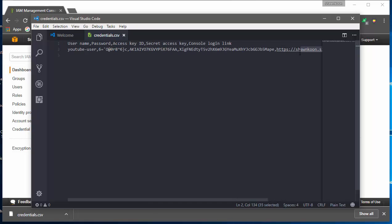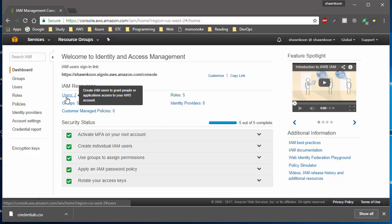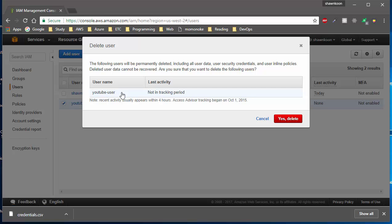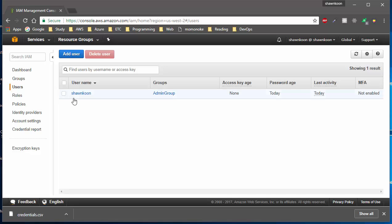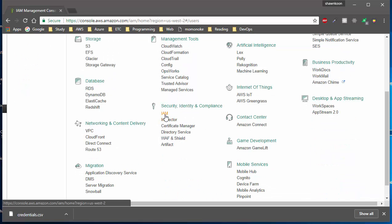Now that we've created a user, let's talk about how to delete them. Go back to the Users tab and click on the user you want to delete. At the top, click on Delete User. It's going to ask you to confirm — click Yes, Delete — and now the user is gone.